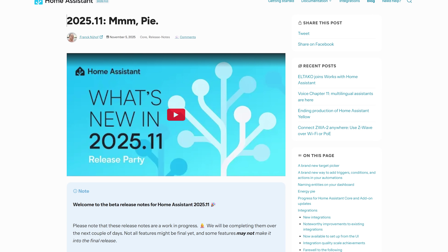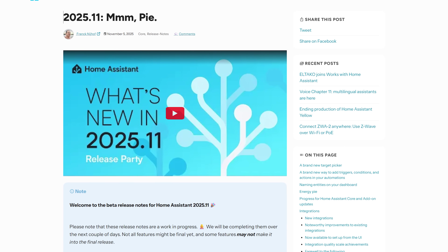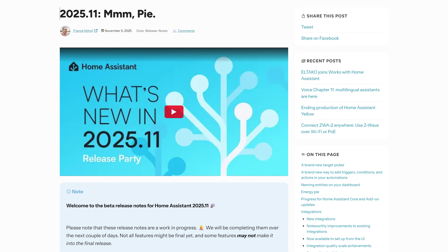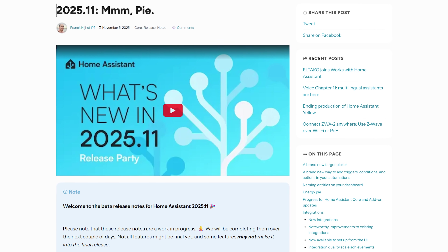Home Assistant 2025.11 is landing today, the penultimate release of this year. This month there are even more dashboard improvements, some really nice pie charts, progress bars, and more clarity on picking targets.